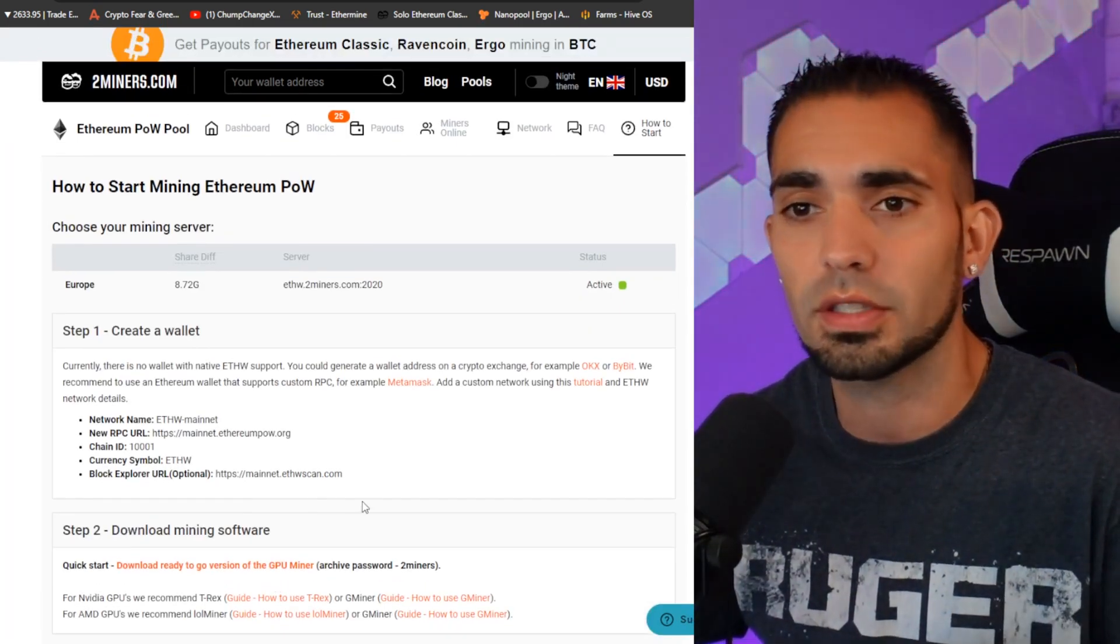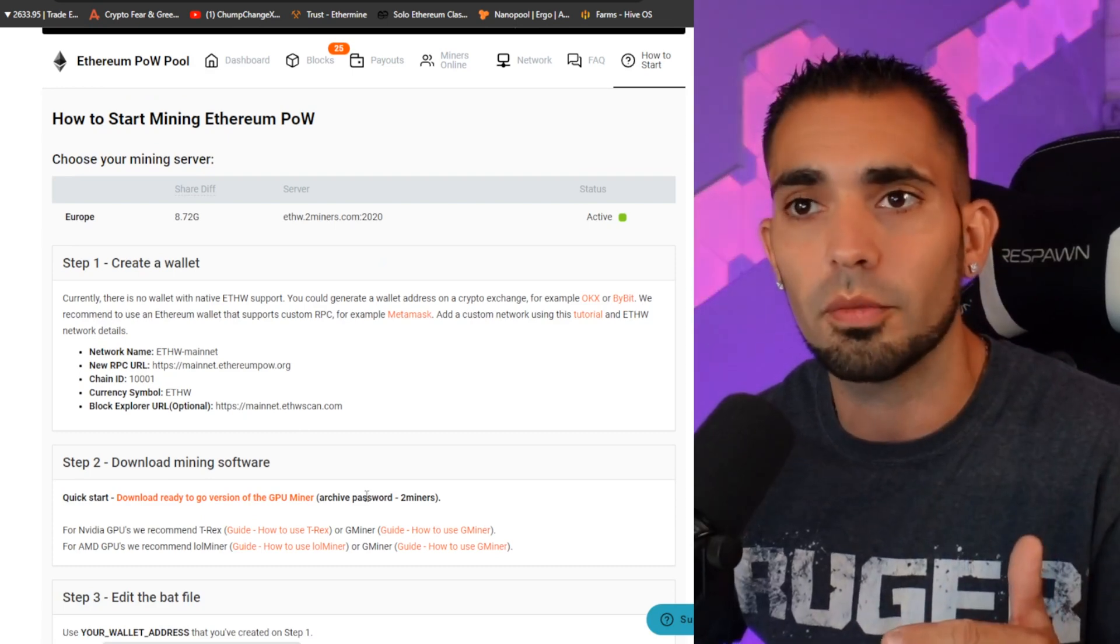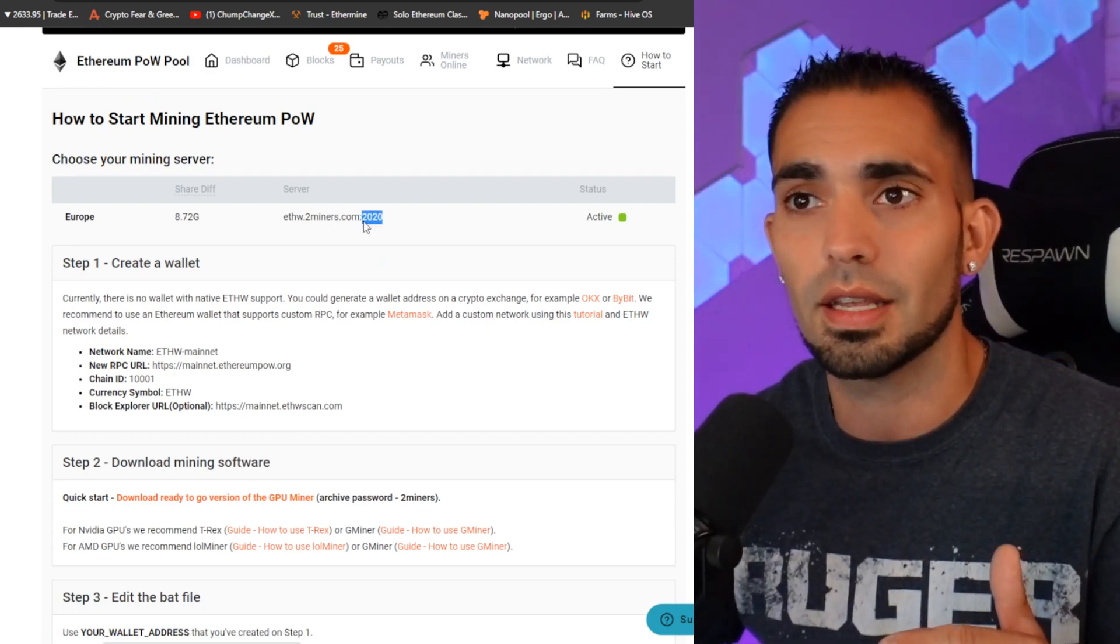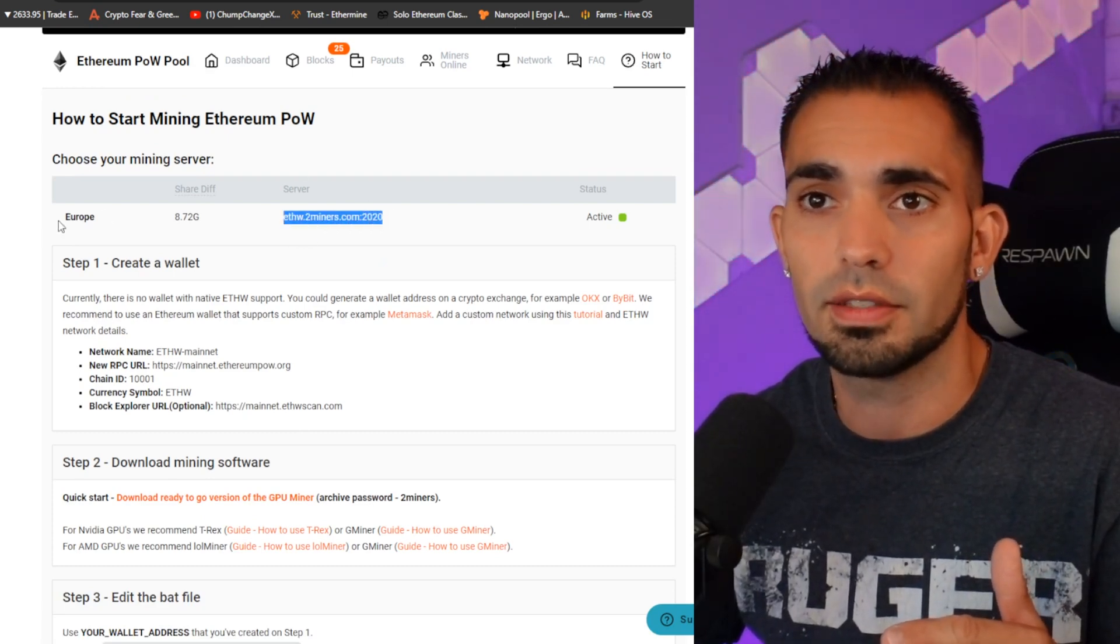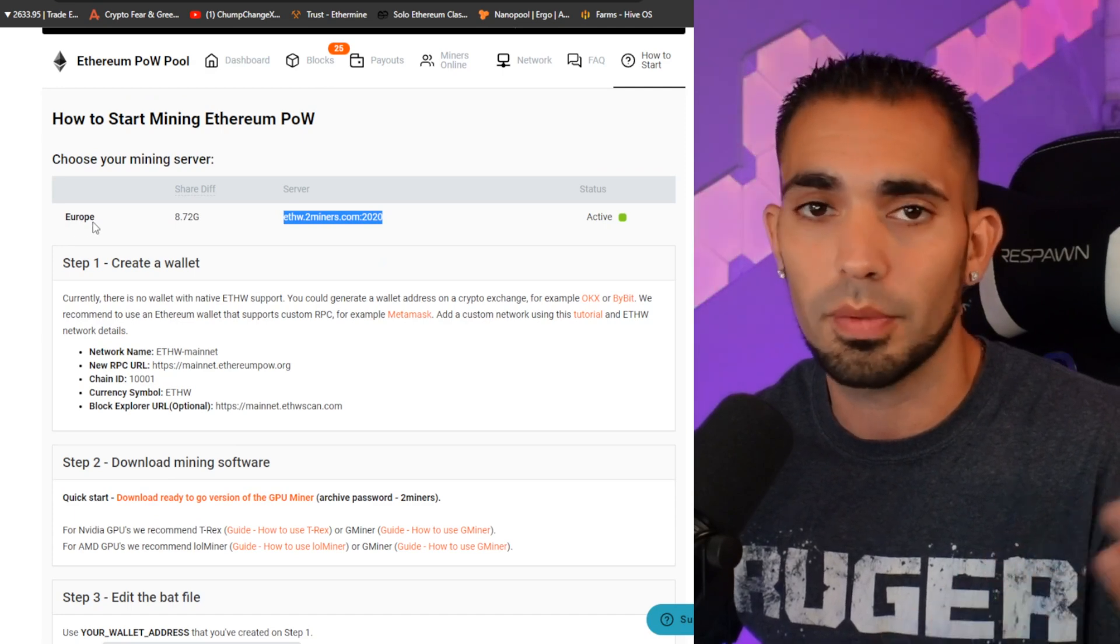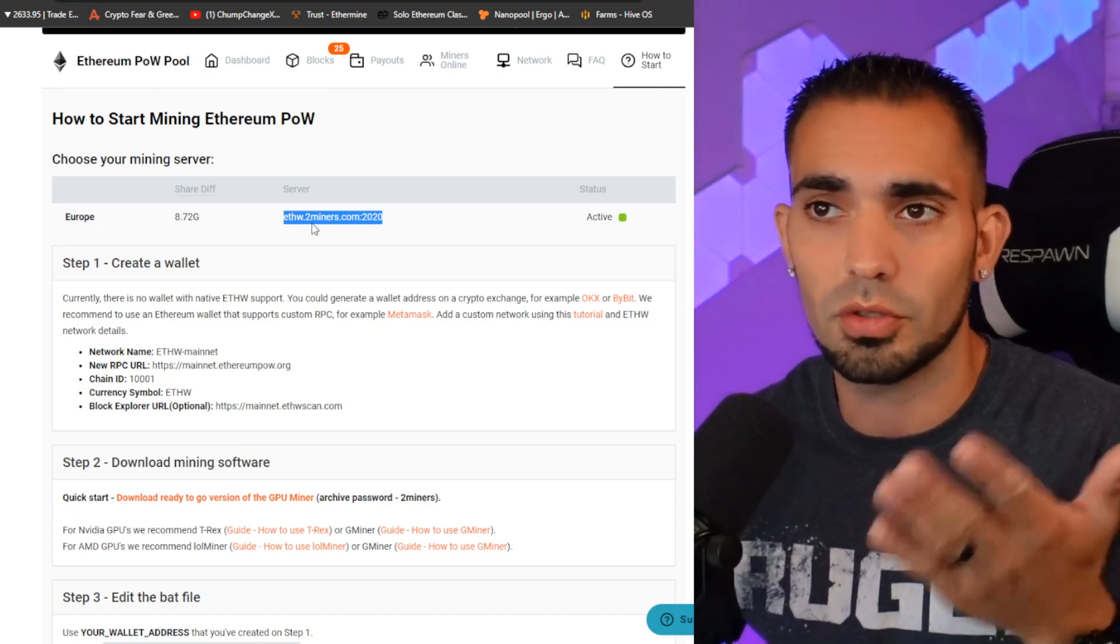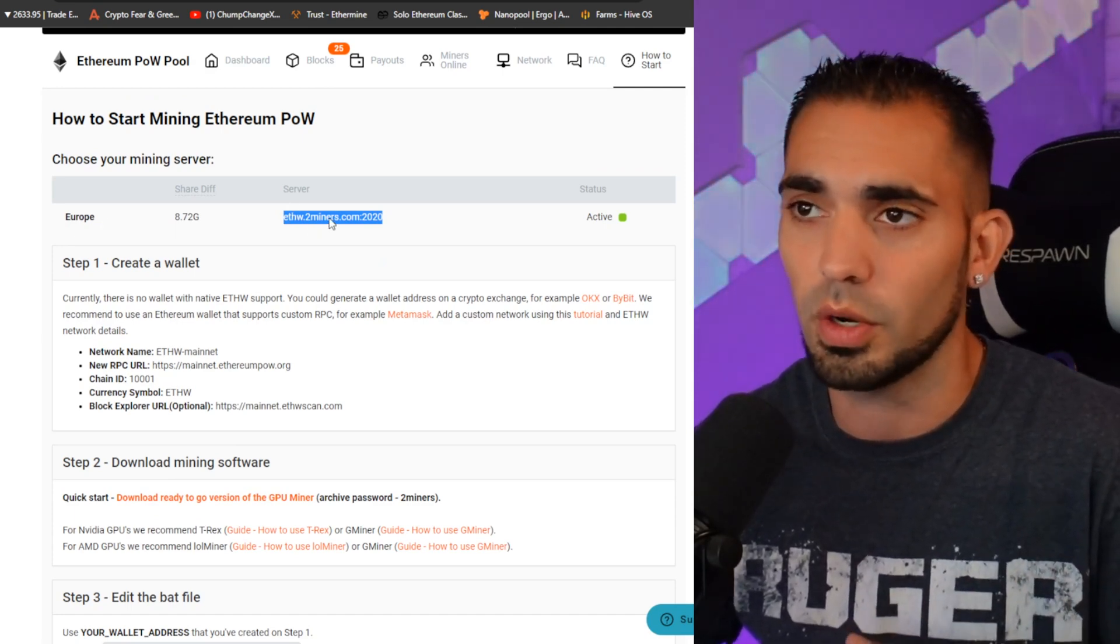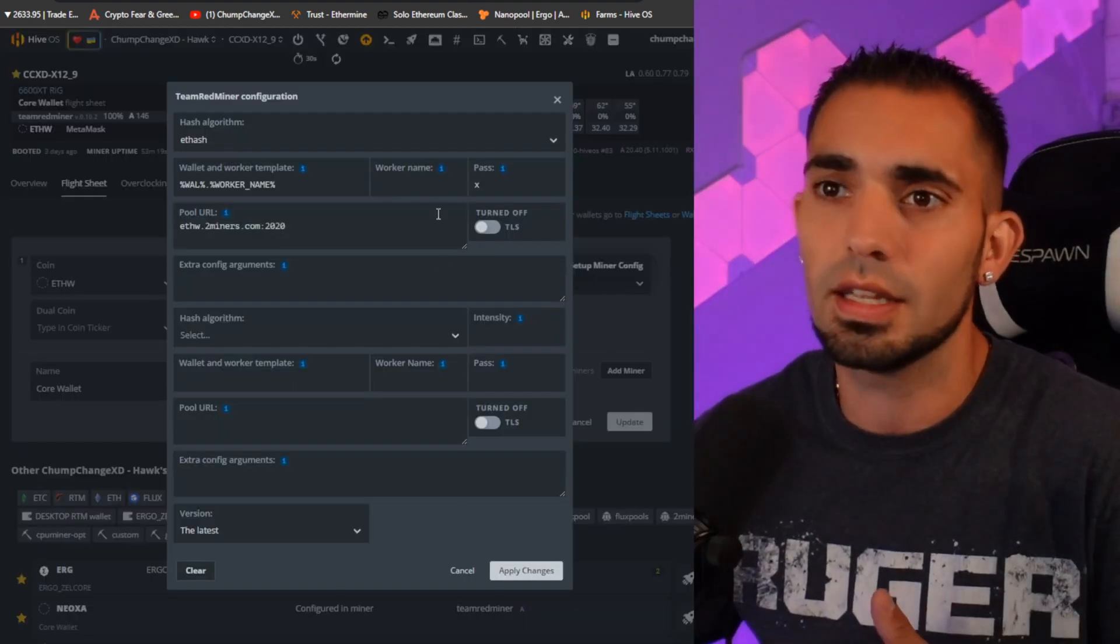You're going to come down here and click Quick Start. Once you click Quick Start, it will give you all of the information that you need. This is the server right here, it's in Europe. It's ethw.2miners.com colon 2020, exactly what I just showed you guys inside Hive OS.